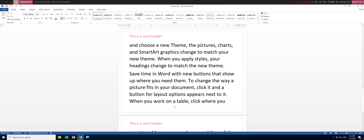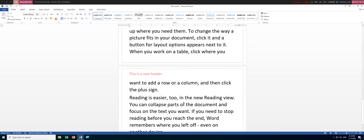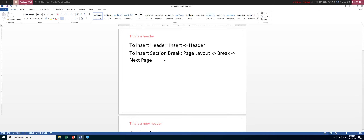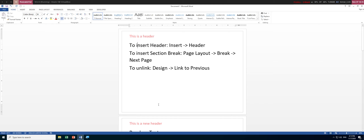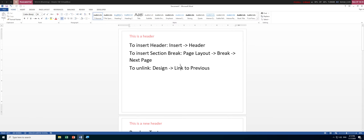Every section can have a different header, but you cannot change individual pages — it's one header per section. The 'Link to Previous' option is found under the Design tab. For the first section, you cannot click 'Link to Previous' because there's no previous section. For the second section onward, you can choose to link or unlink.